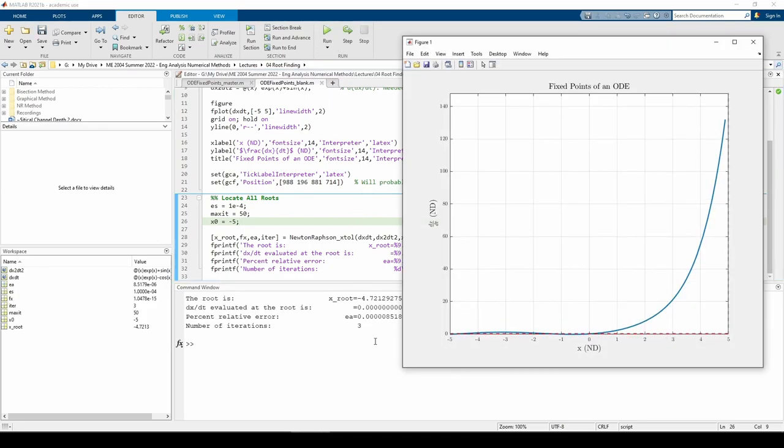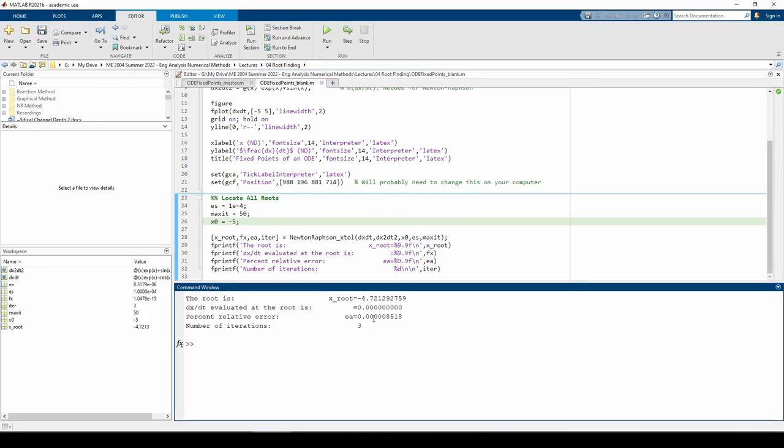Sure enough, we converged on the root at x equals negative 4.7-ish when we supplied an initial guess of x naught equals negative 5. We got there in only three iterations.